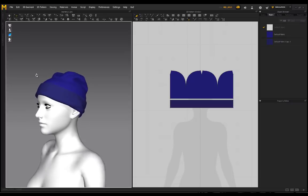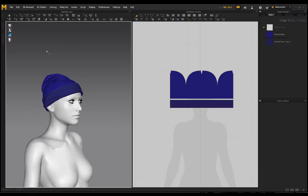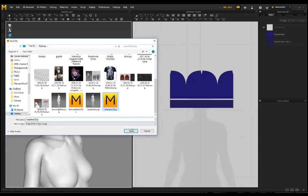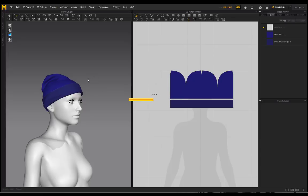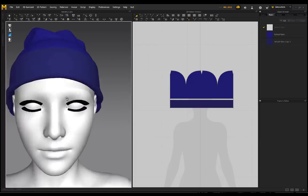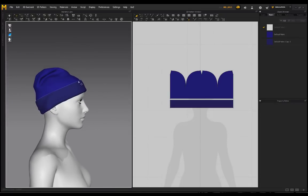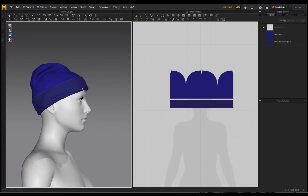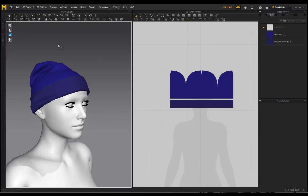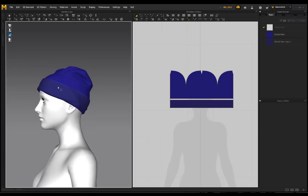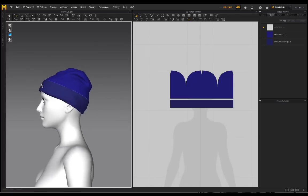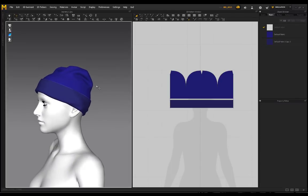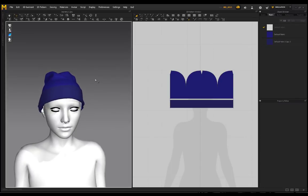The beanie is definitely taking shape now. Save your project — really important — in case the simulation goes crazy and you need to jump back to a previous state. Another thing that really pushes this beanie forward is texture. If you're going for a knitted or wool knit beanie, having that texture visible makes it look a lot more believable. We can bring that in as reference into Marvelous Designer as well.